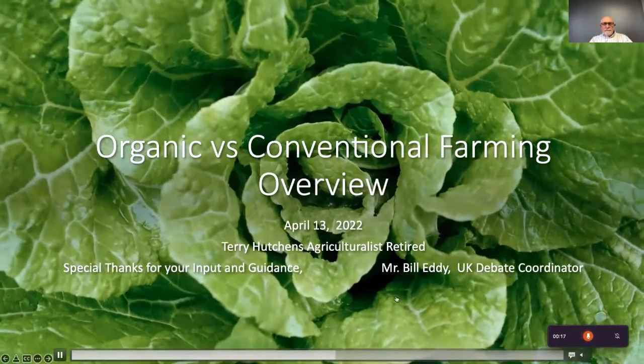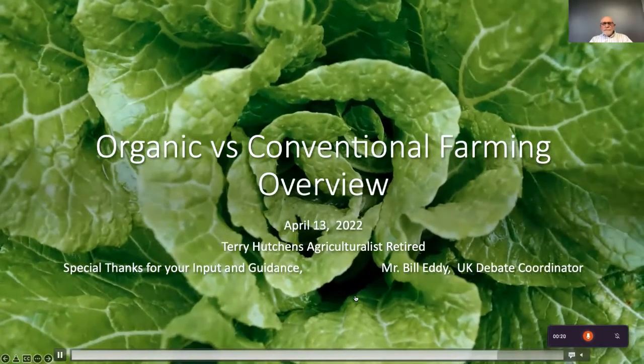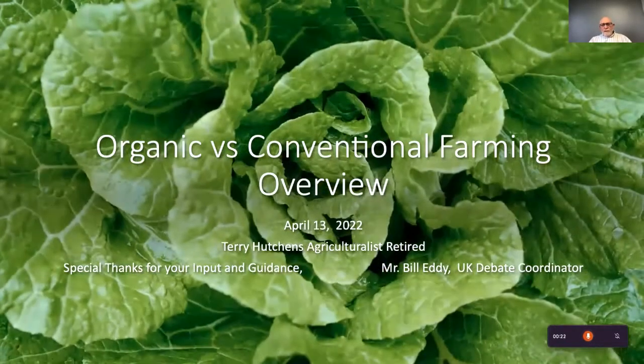My name is Bill Eddie and I'm the director of the BDC here at the Bluegrass Debate Coalition. Today I'm here to welcome Professor Terry Hutchins, who's going to speak to us about his experiences with agriculture as a subject matter expert and share research to help us understand our topic. He'll cover the differences between conventional and organic agriculture processes so we'll be better prepared for our debates. Thank you, Professor Hutchins.